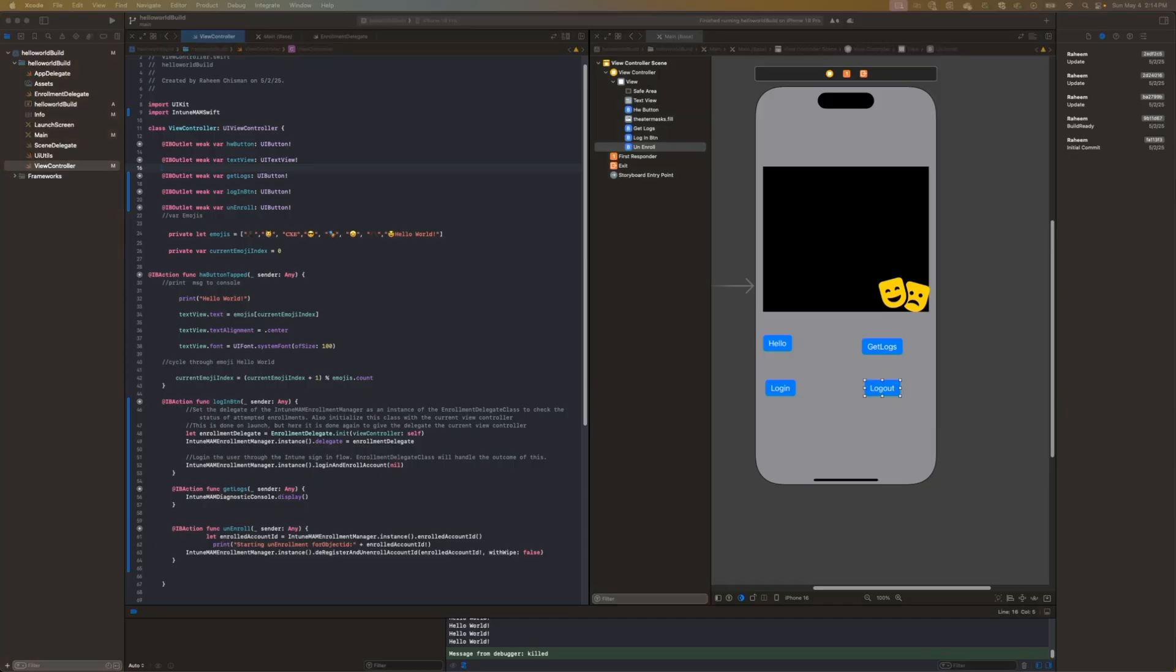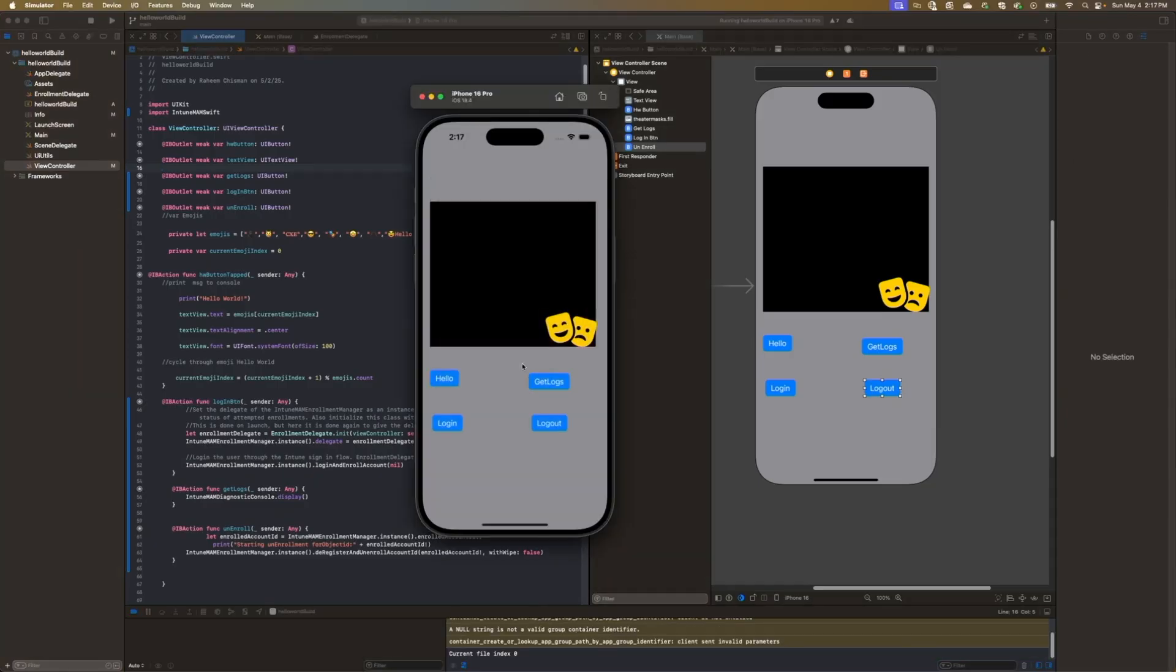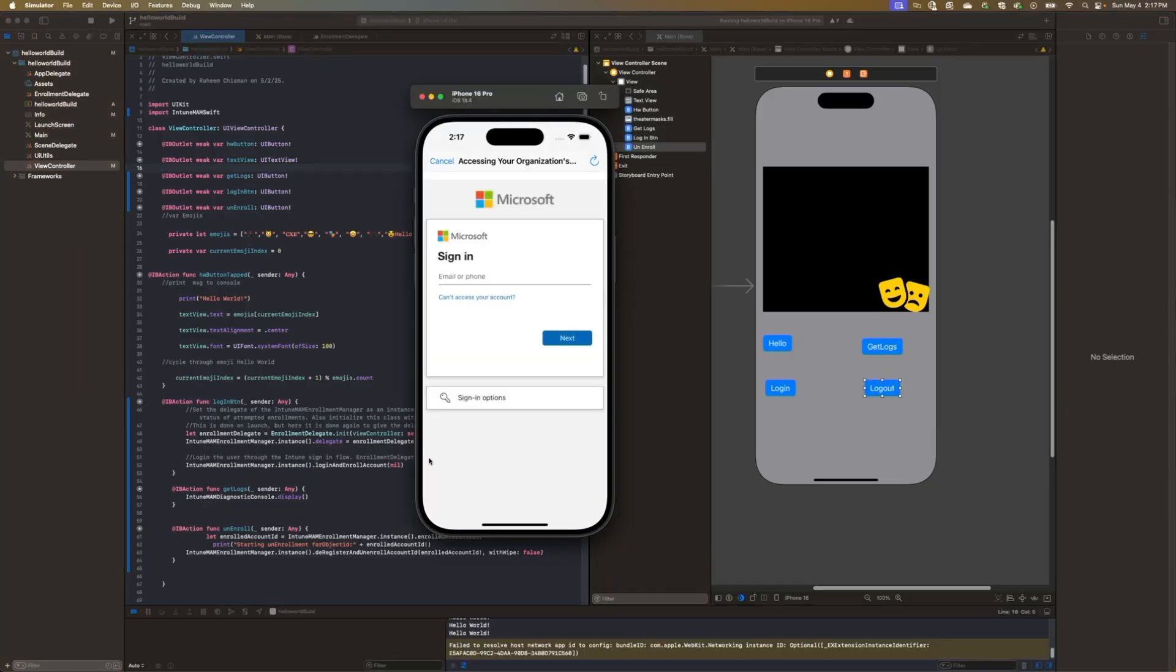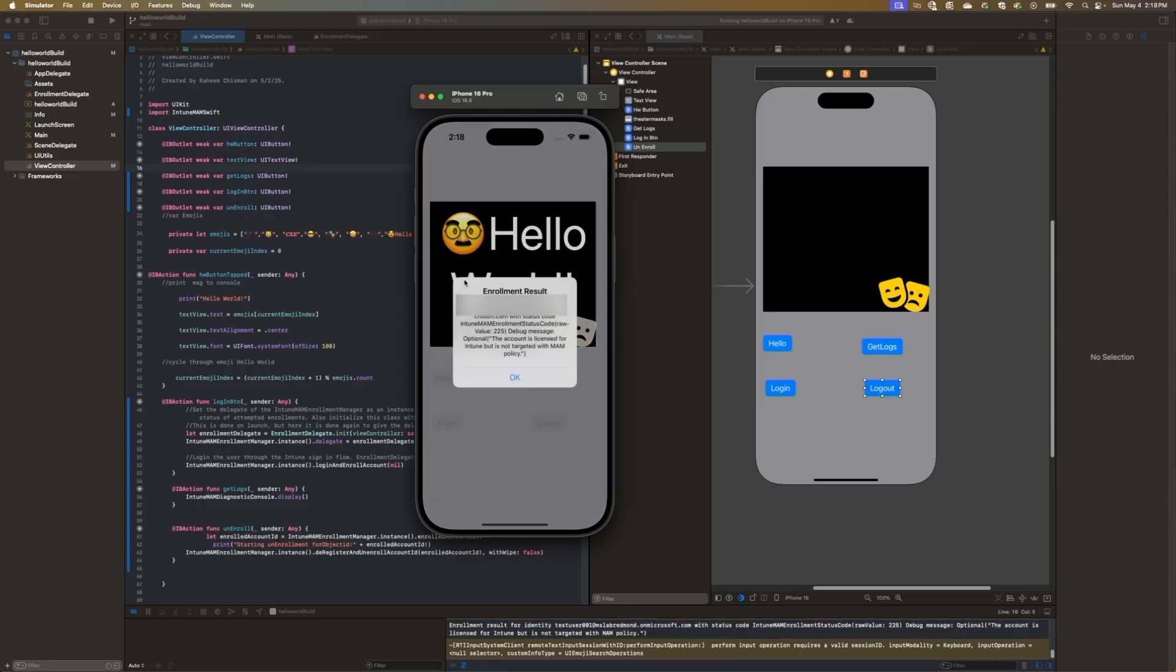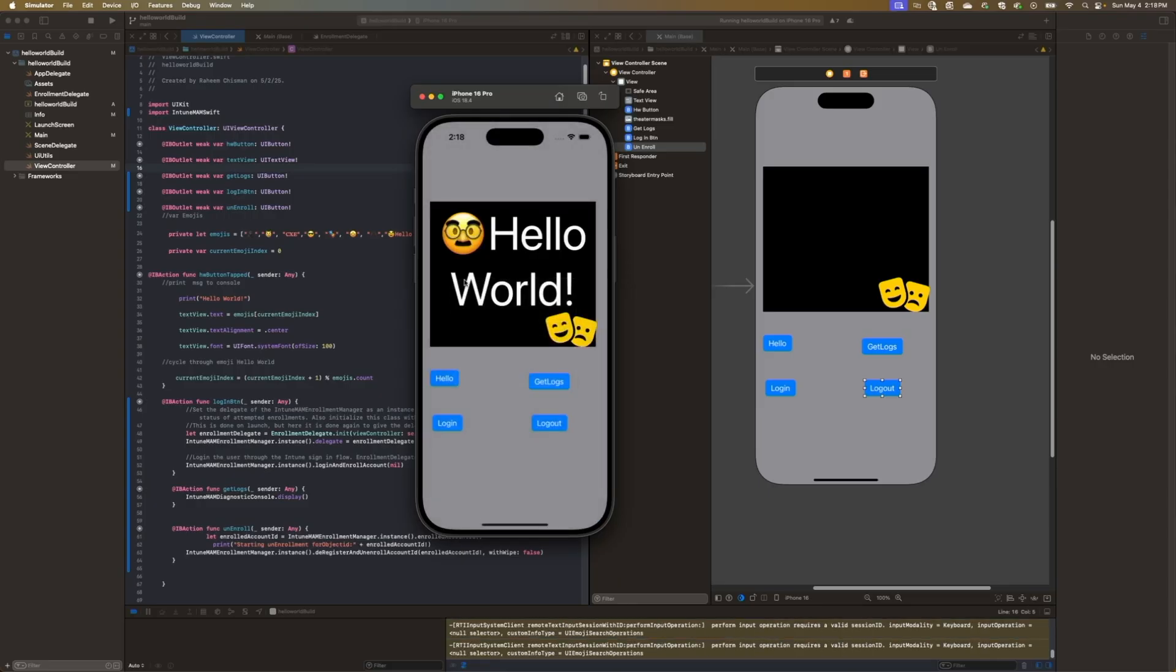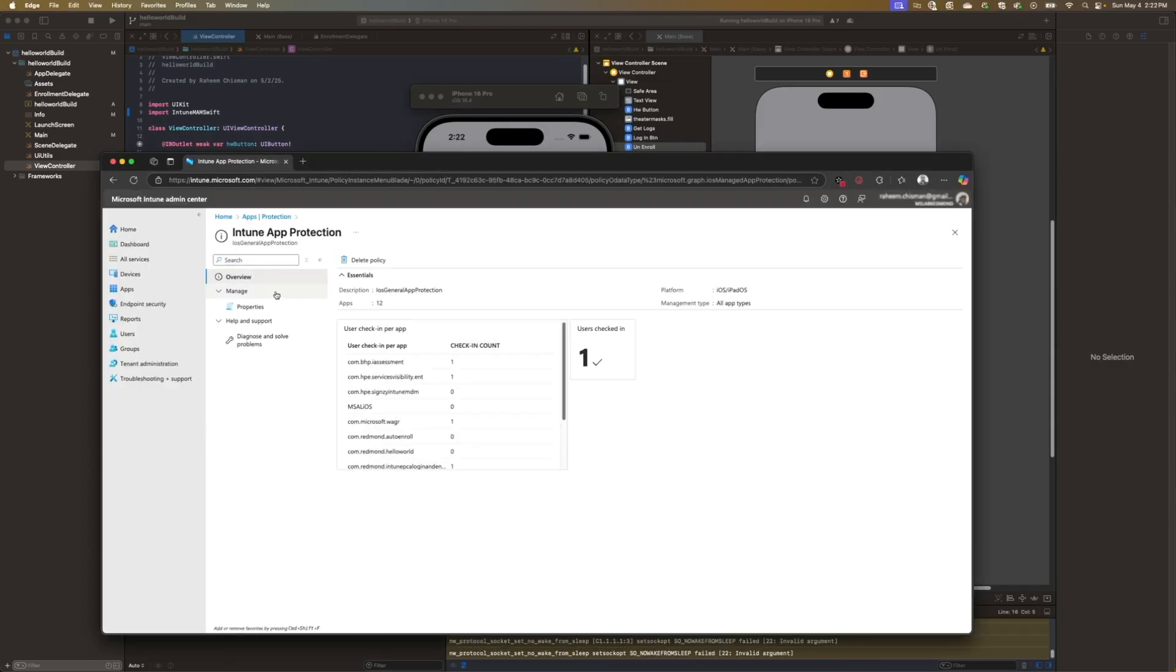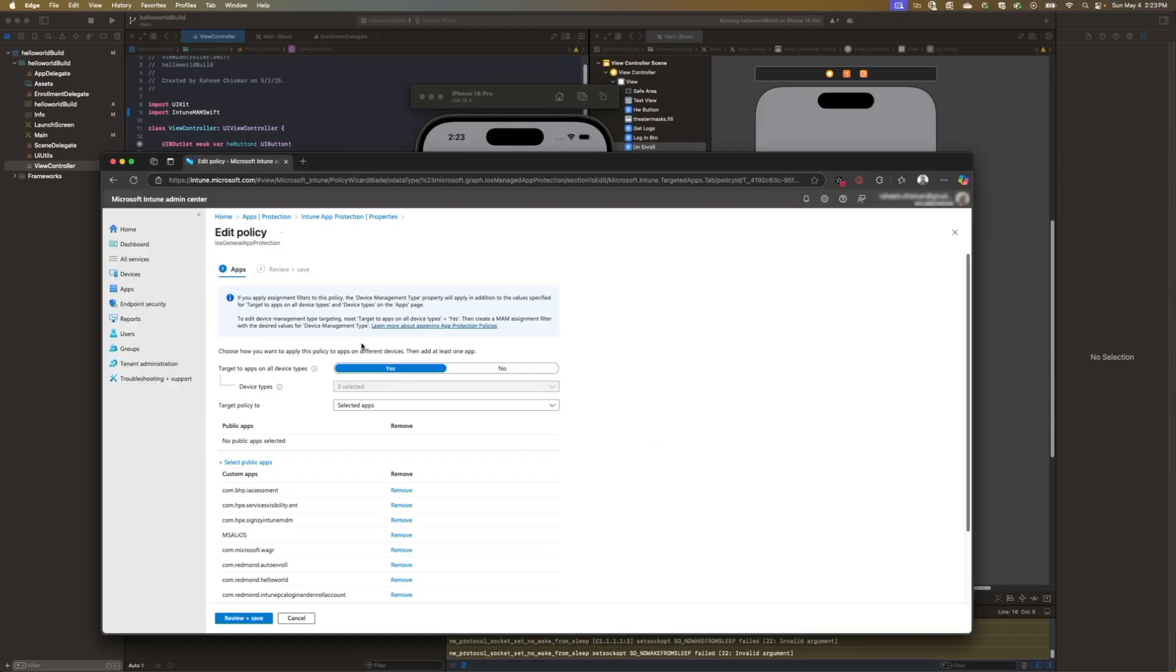Great. Once all of our buttons are linked, we can go ahead and maybe start the process of enrolling into Intune and deploying the app protection policy. In this example, we'll see that the enrollment delegate has returned my enrollment results, which will fail because the application is not targeted by a MAM policy yet. Let's go ahead and maybe try and fix that as well.